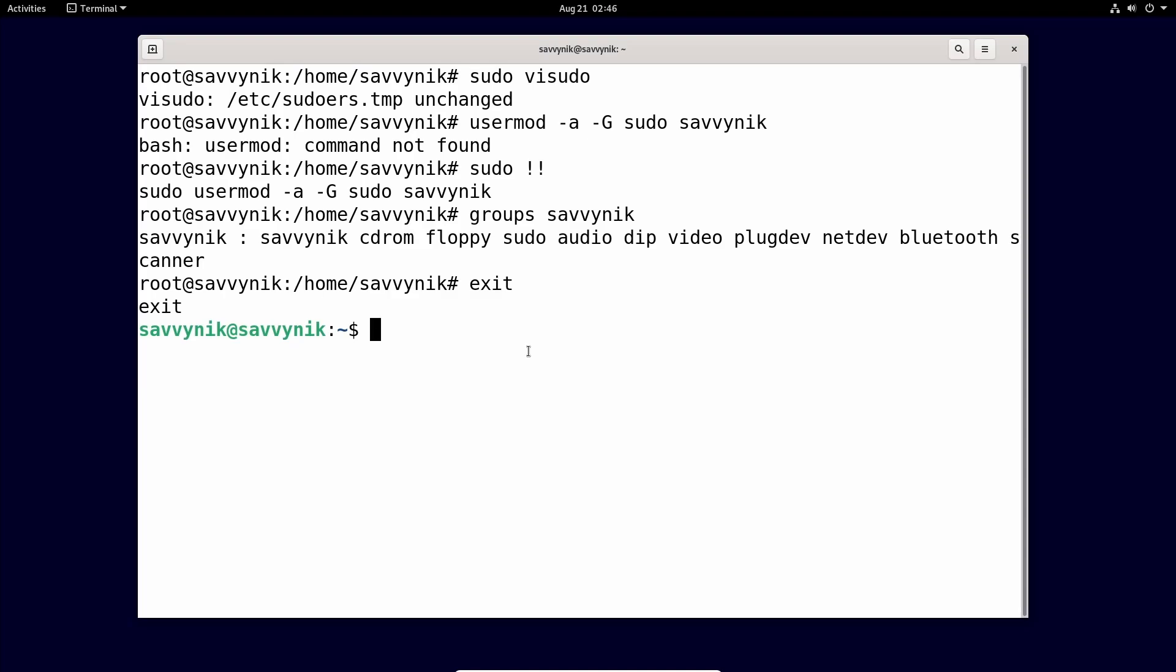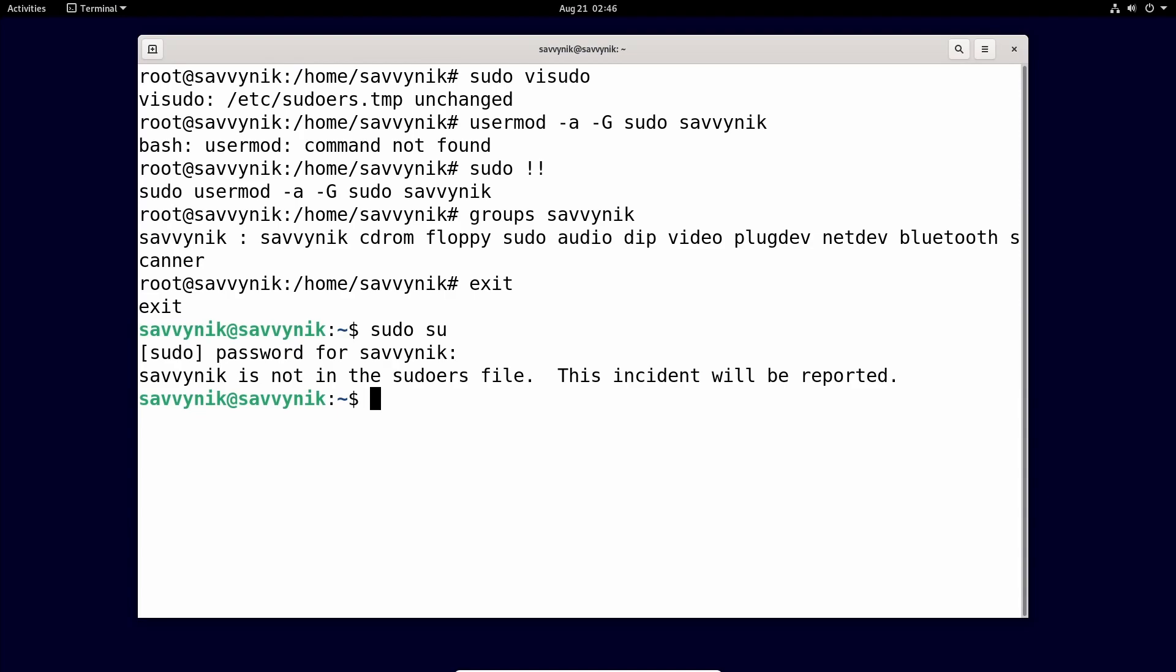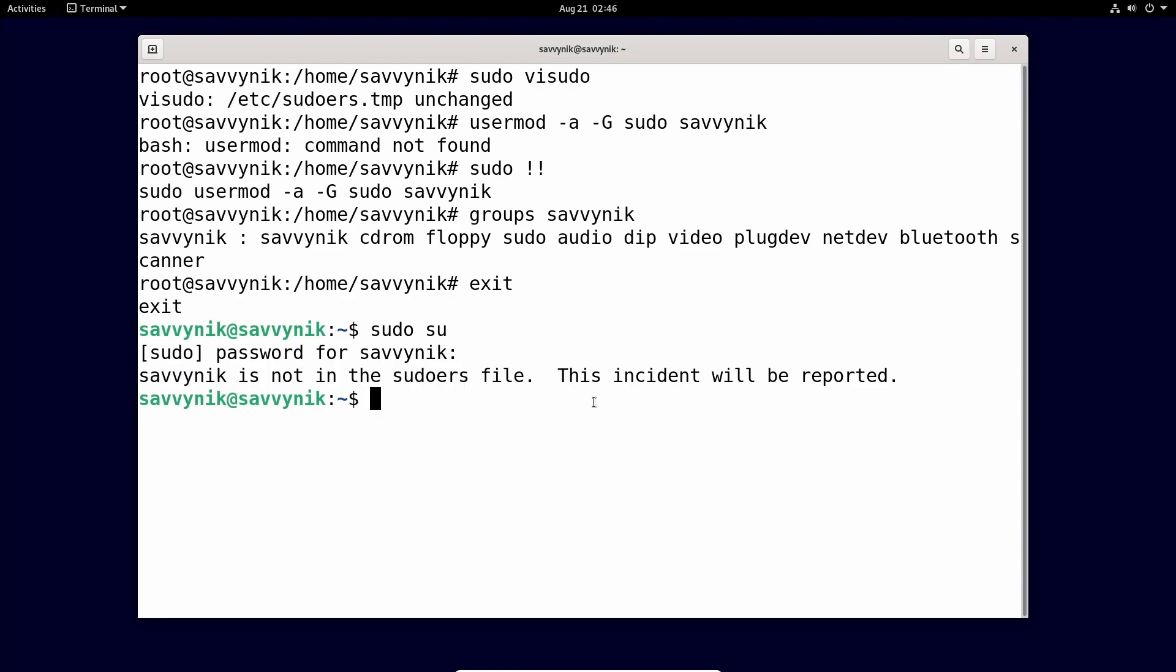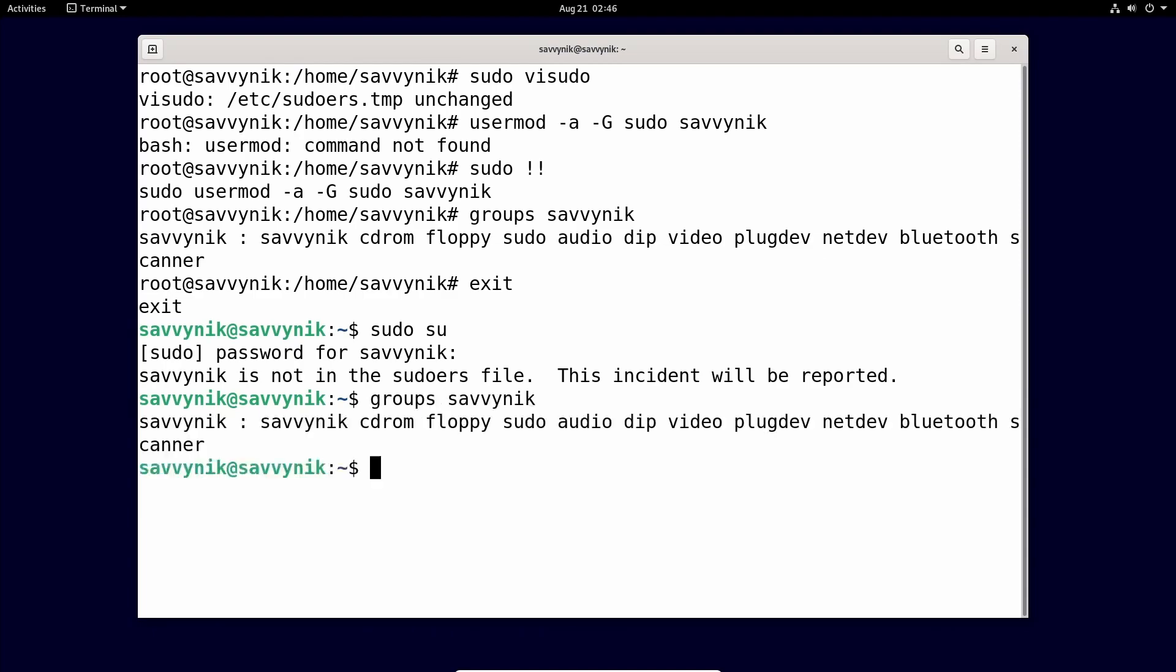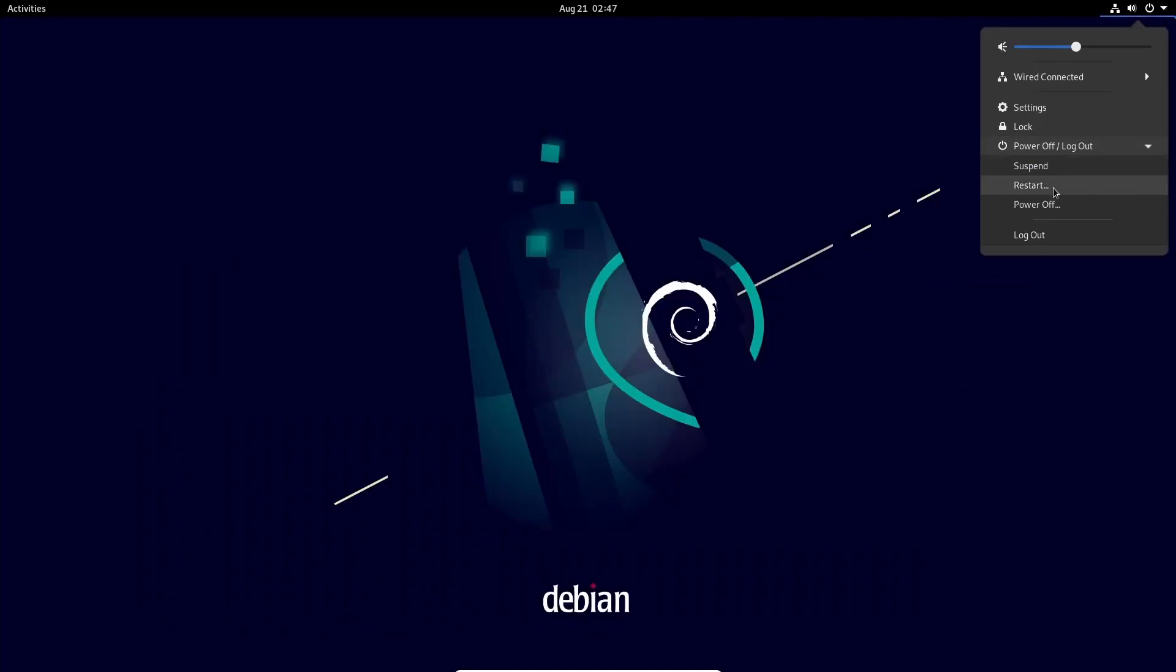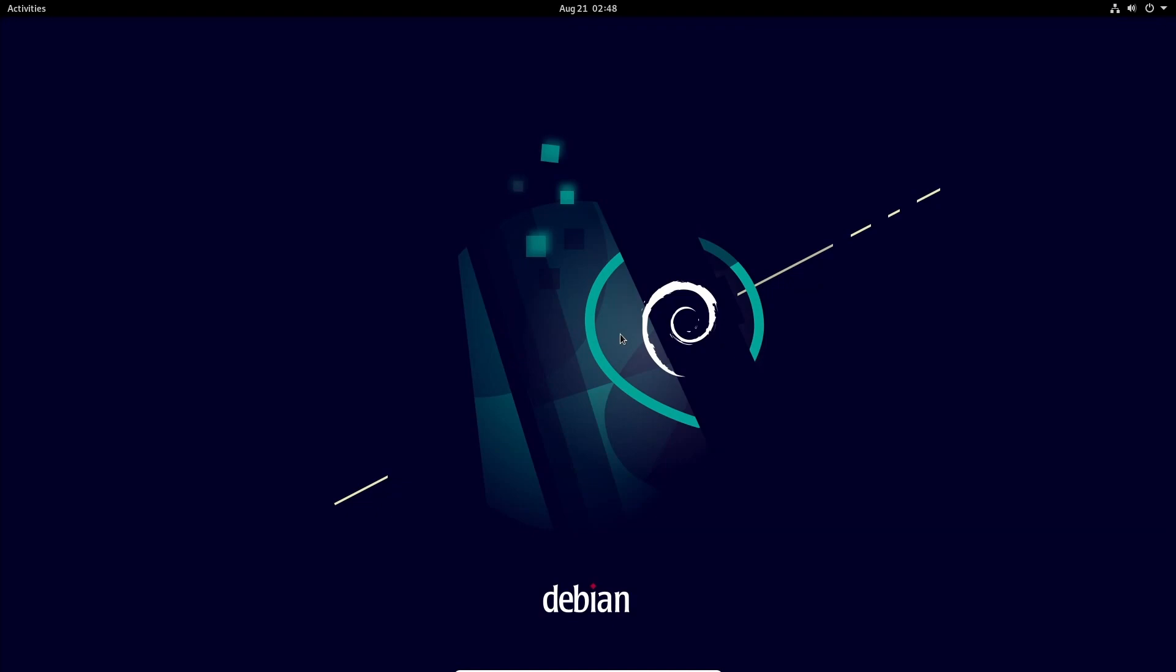And finally, let's try doing sudo su now with our normal user typing in our password for the normal user. And again, we get Savvy Nick is not in the sudoers file. So I'm just going to exit out of things and restart the computer. That way changes take effect.